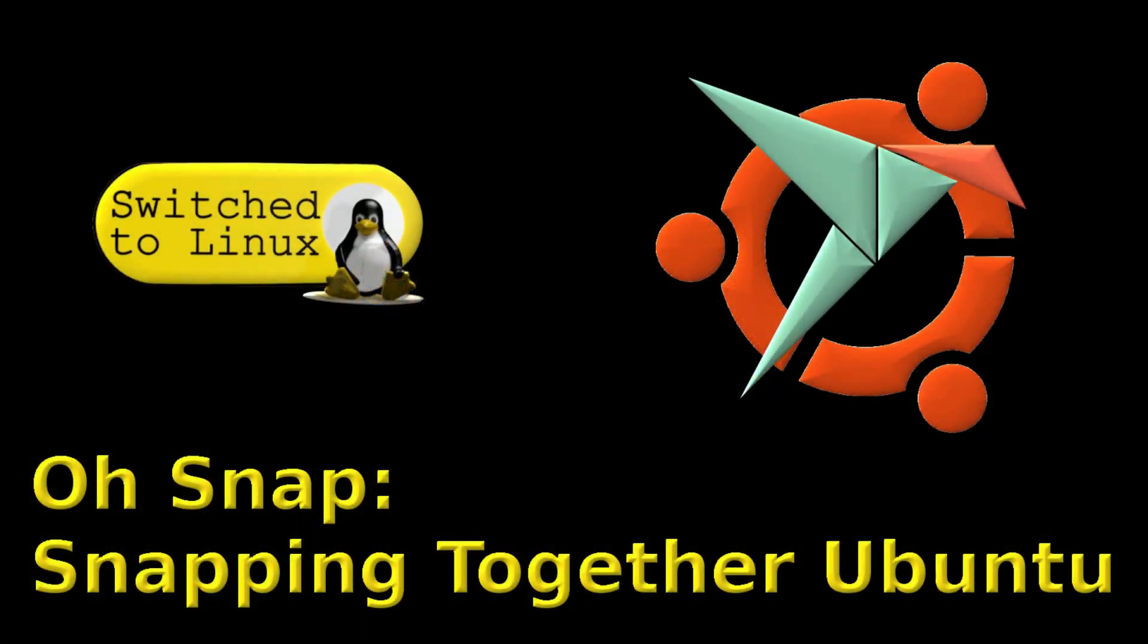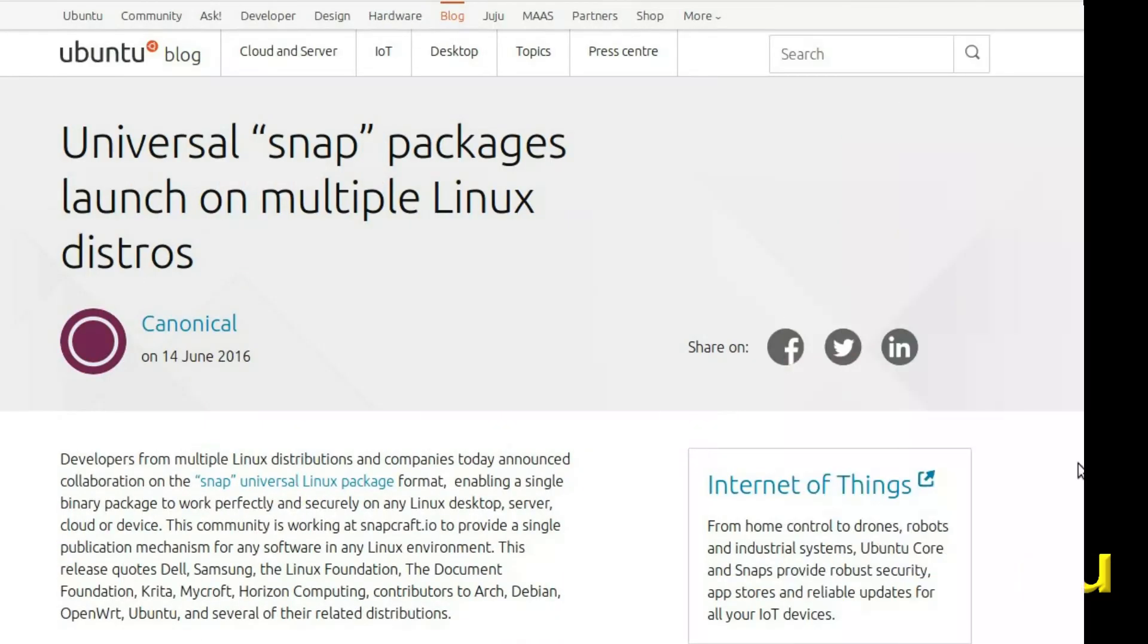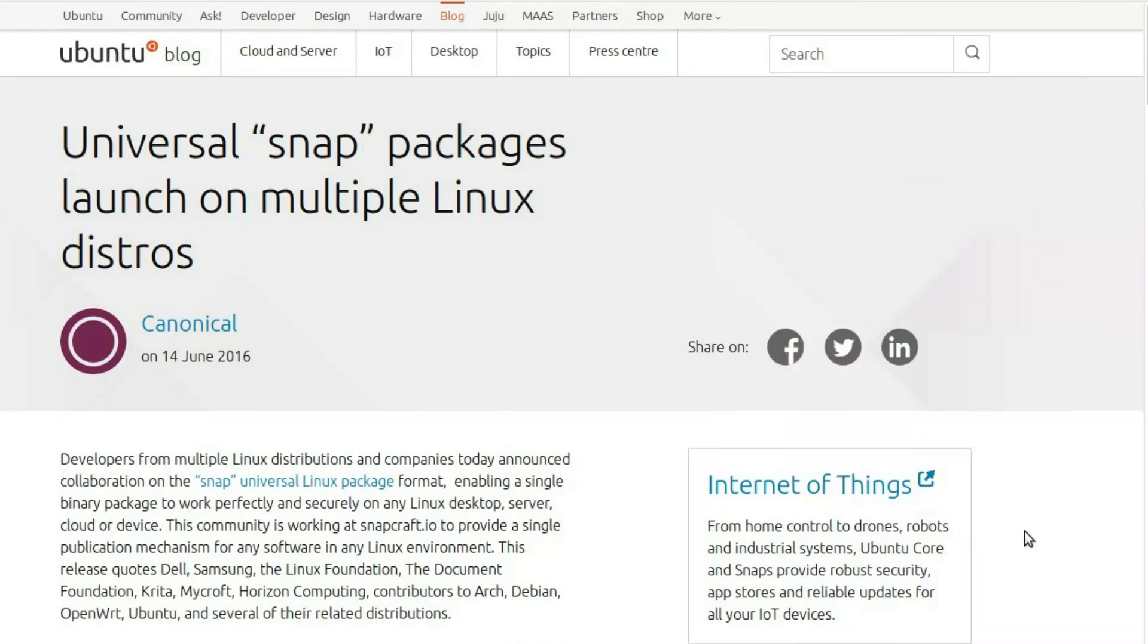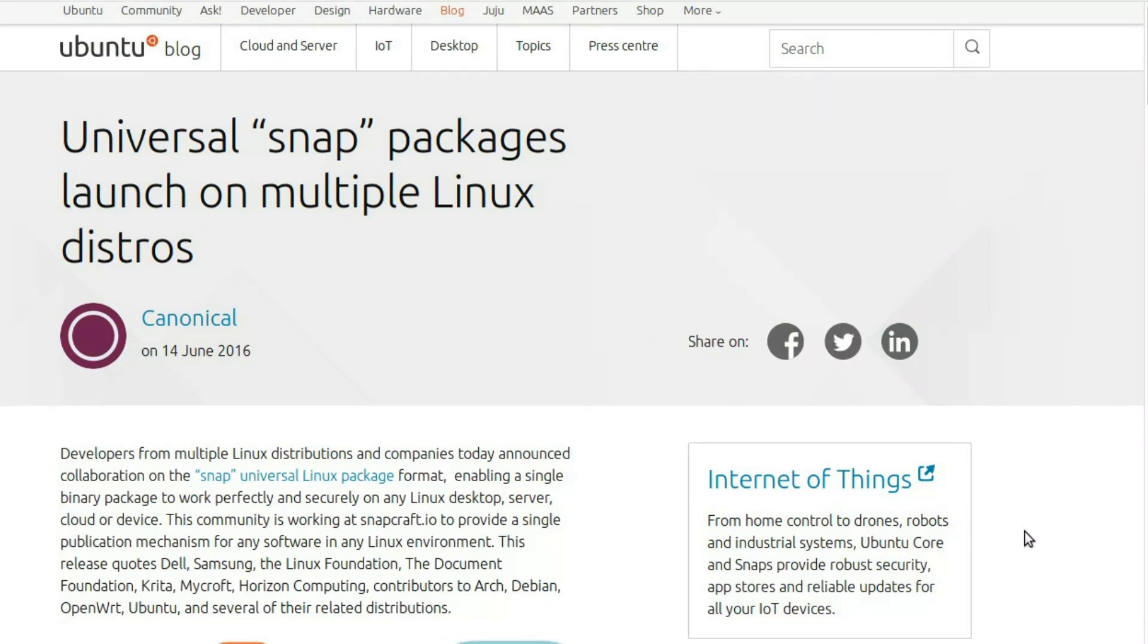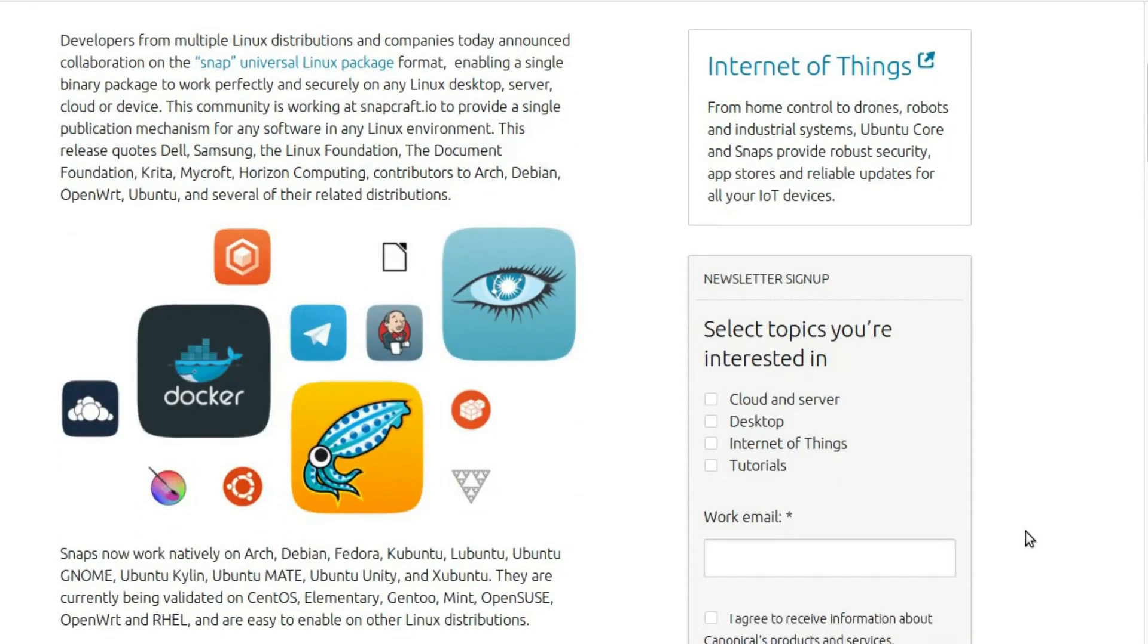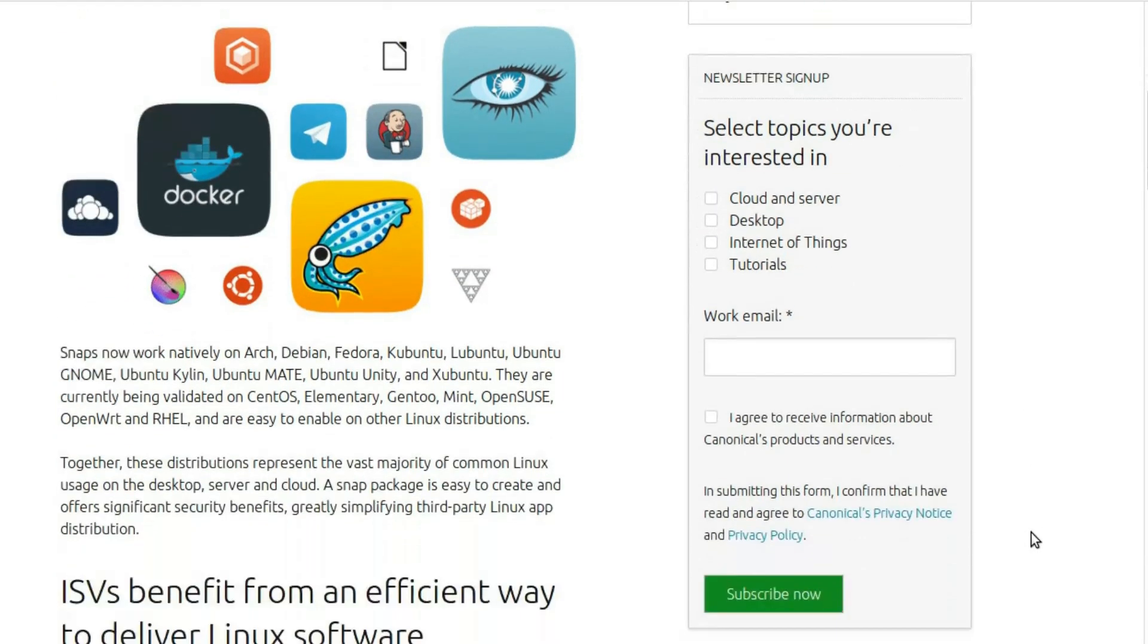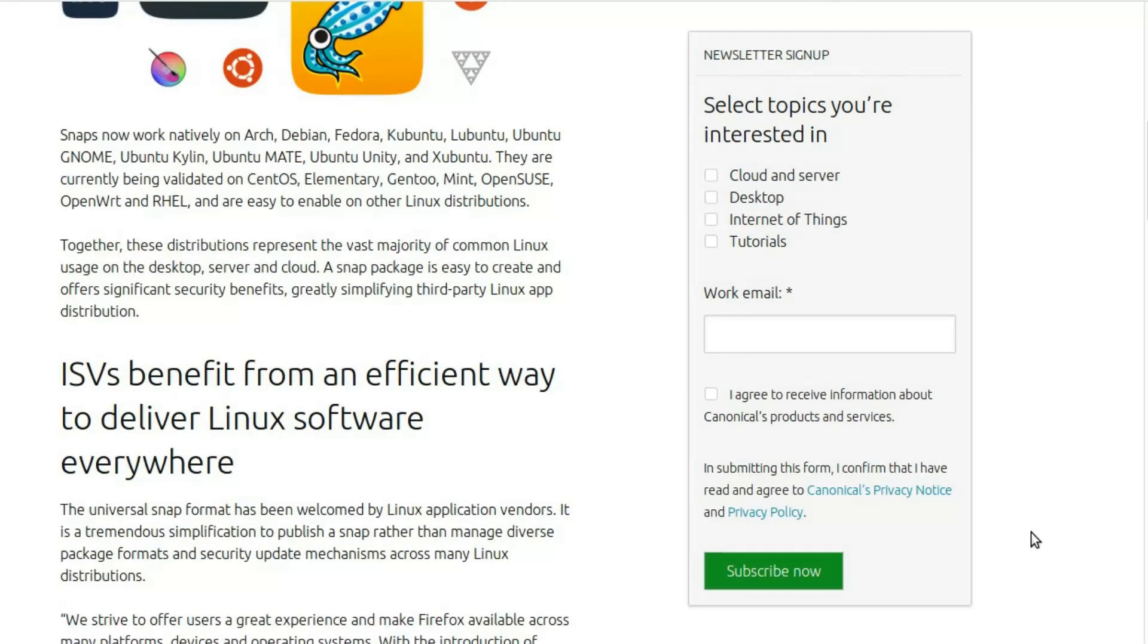Welcome back to Switched to Linux. Well, today, oh snap, the possible problems with Ubuntu. And of course, this is not dealing just with Ubuntu as snap packages are taking over in the Linux world. We find them all over the place and nearly every distro can now run them.